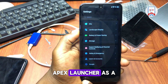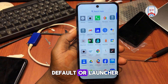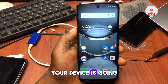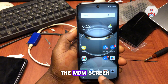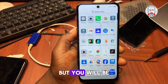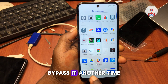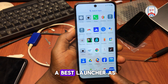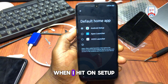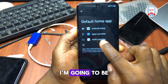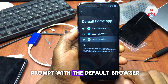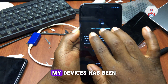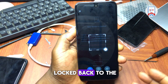If you try to set APS Launcher or any launcher as the default launcher, your device is going to get locked back to the MDM screen. For example, if I hit Setup and select Hi OS as the default, you'll see the device gets locked back to the lock screen.